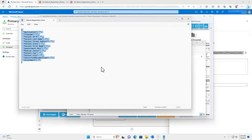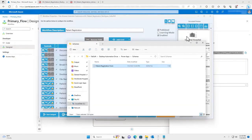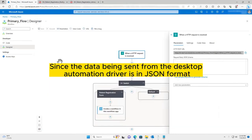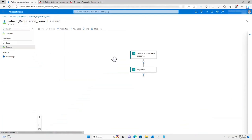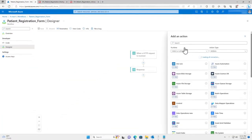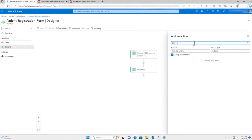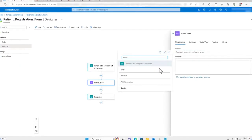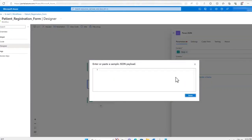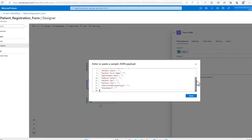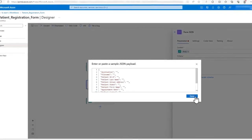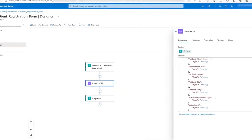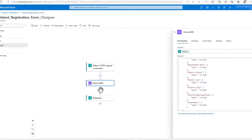I will copy the JSON text and then open my child Azure flow. Since the data being sent from the Desktop Automation Driver is in JSON format, I will add the parse JSON action to the flow. This action will extract all of the key variables from the input JSON data. The HTTP request body will be used as the content parameter. I will then paste the JSON from the Desktop Automation Driver test output into the parse JSON action sample payload, which will generate a functional JSON schema.